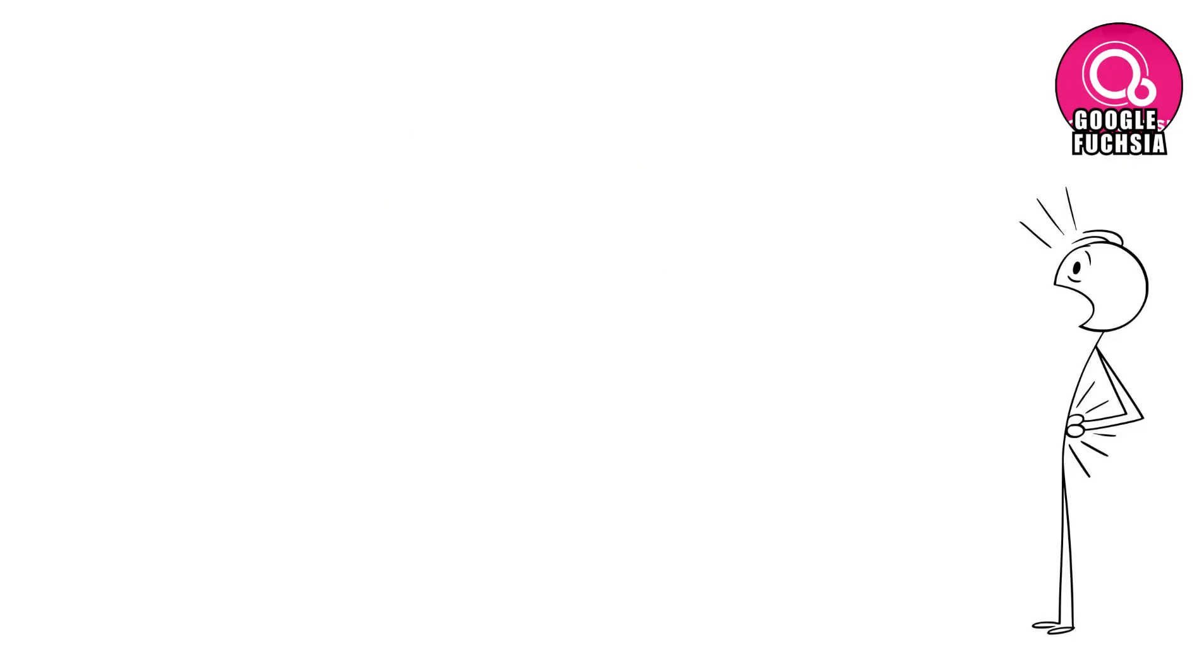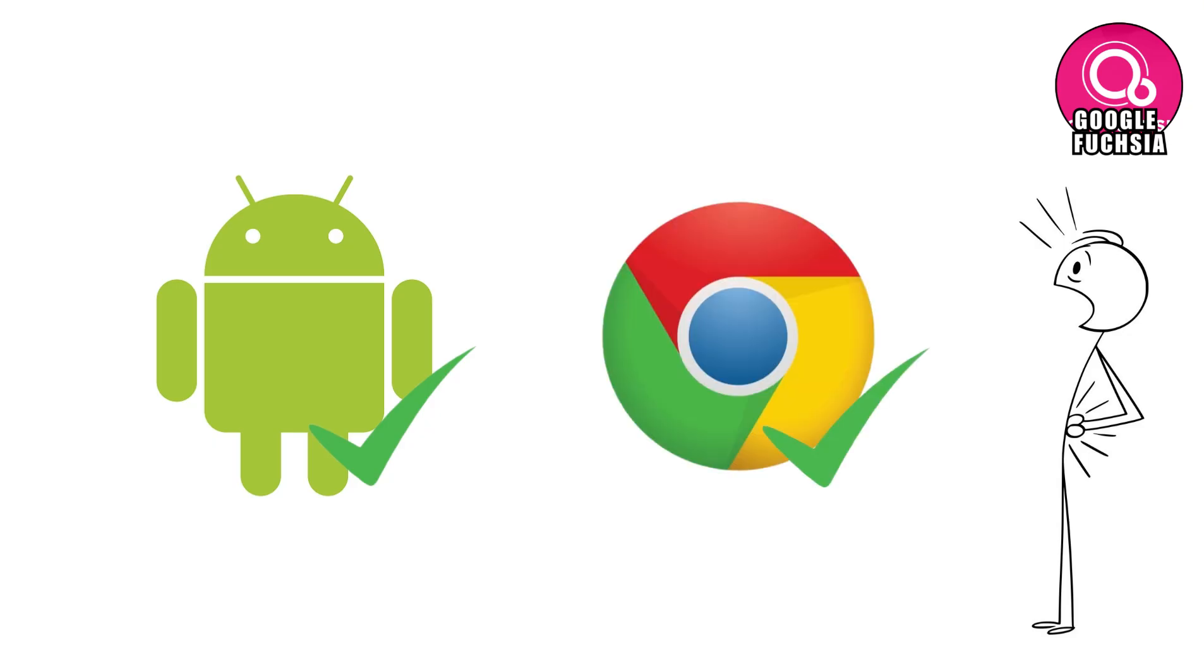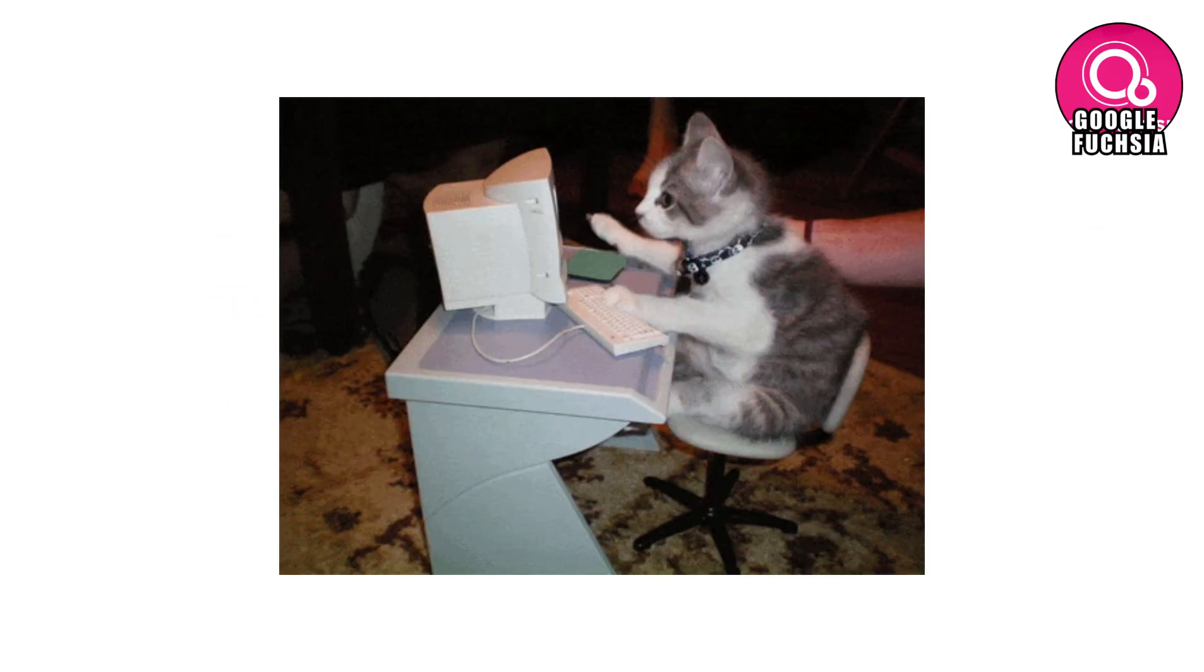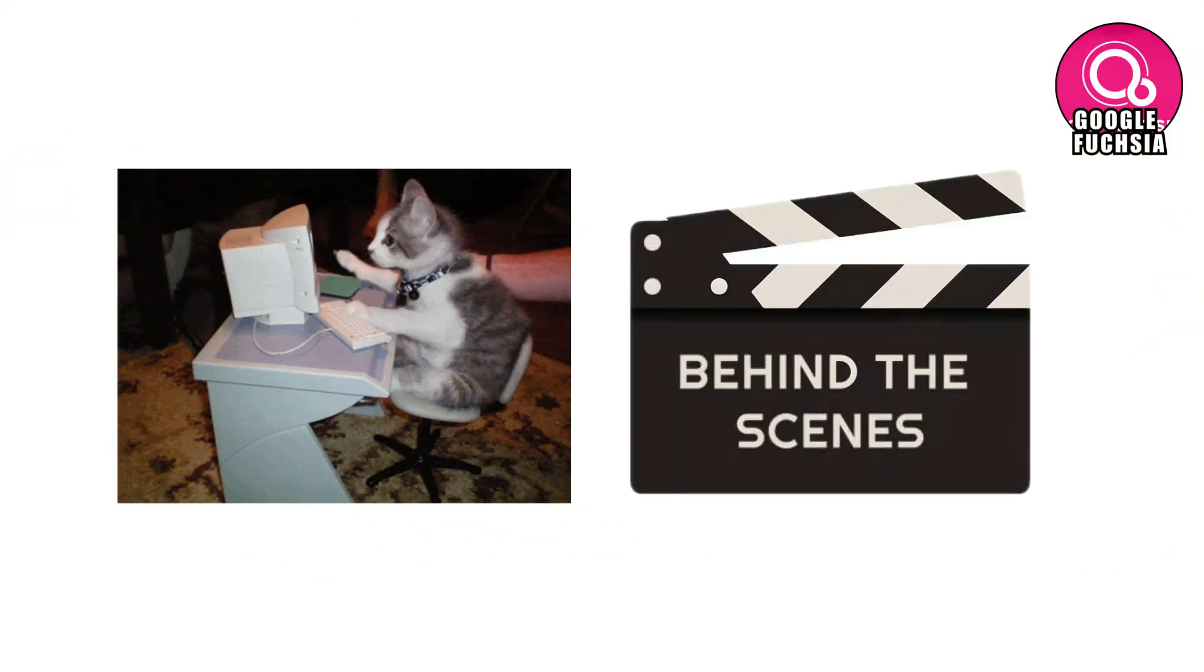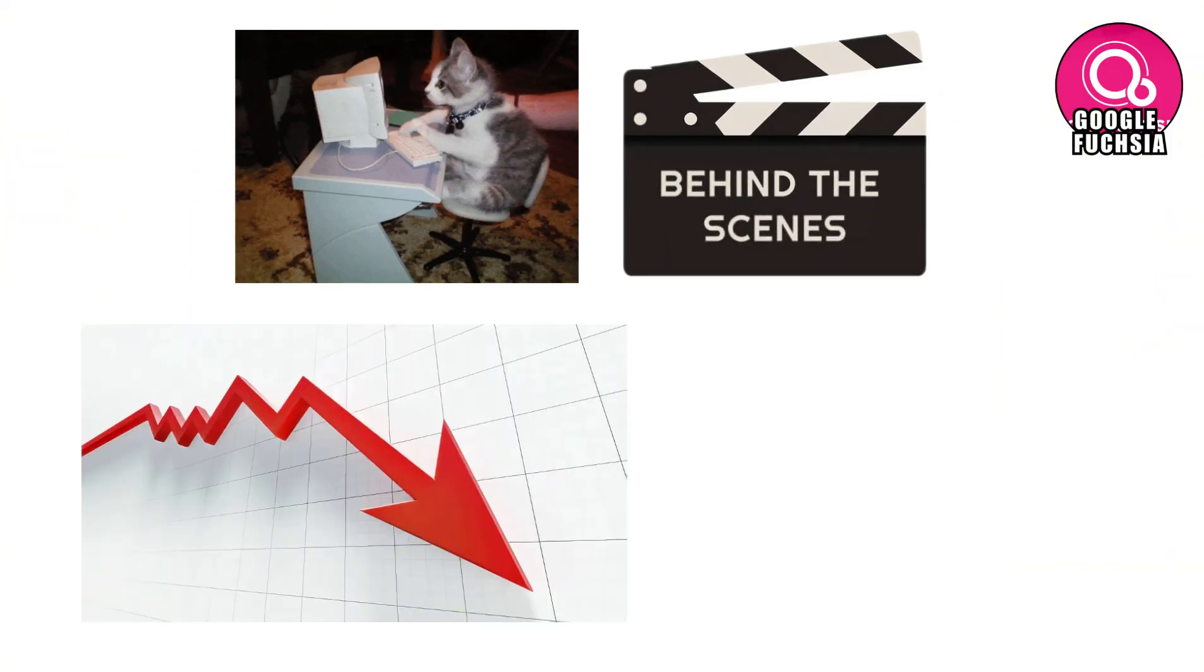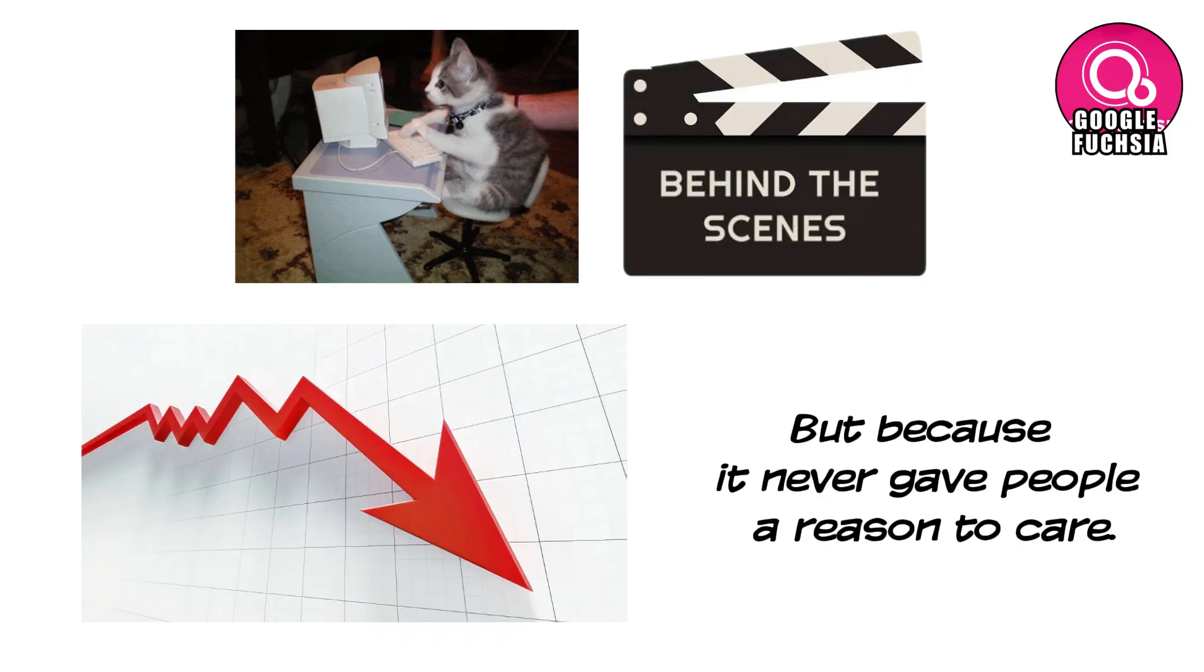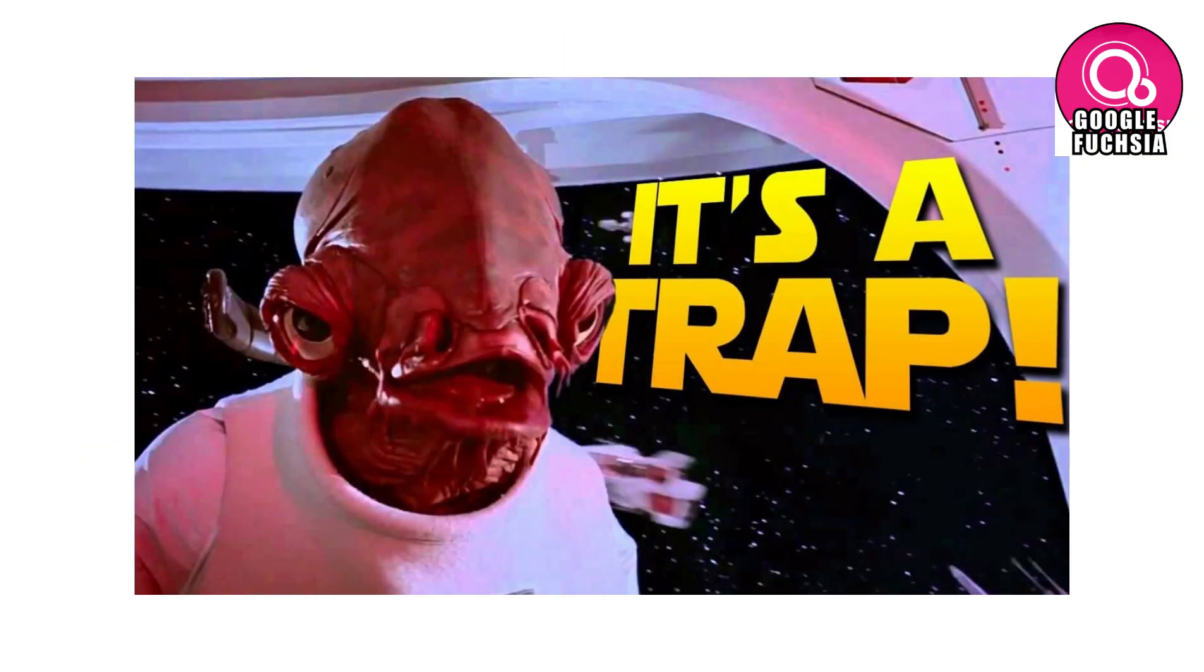There was no obvious pain it solved. Android already worked. Chrome OS already worked. And Fuchsia didn't make anything noticeably better for everyday users. So, excitement fizzled out. Development continued quietly behind the scenes, but public interest dropped fast. Not because Fuchsia failed, but because it never gave people a reason to care. And that's the trap.